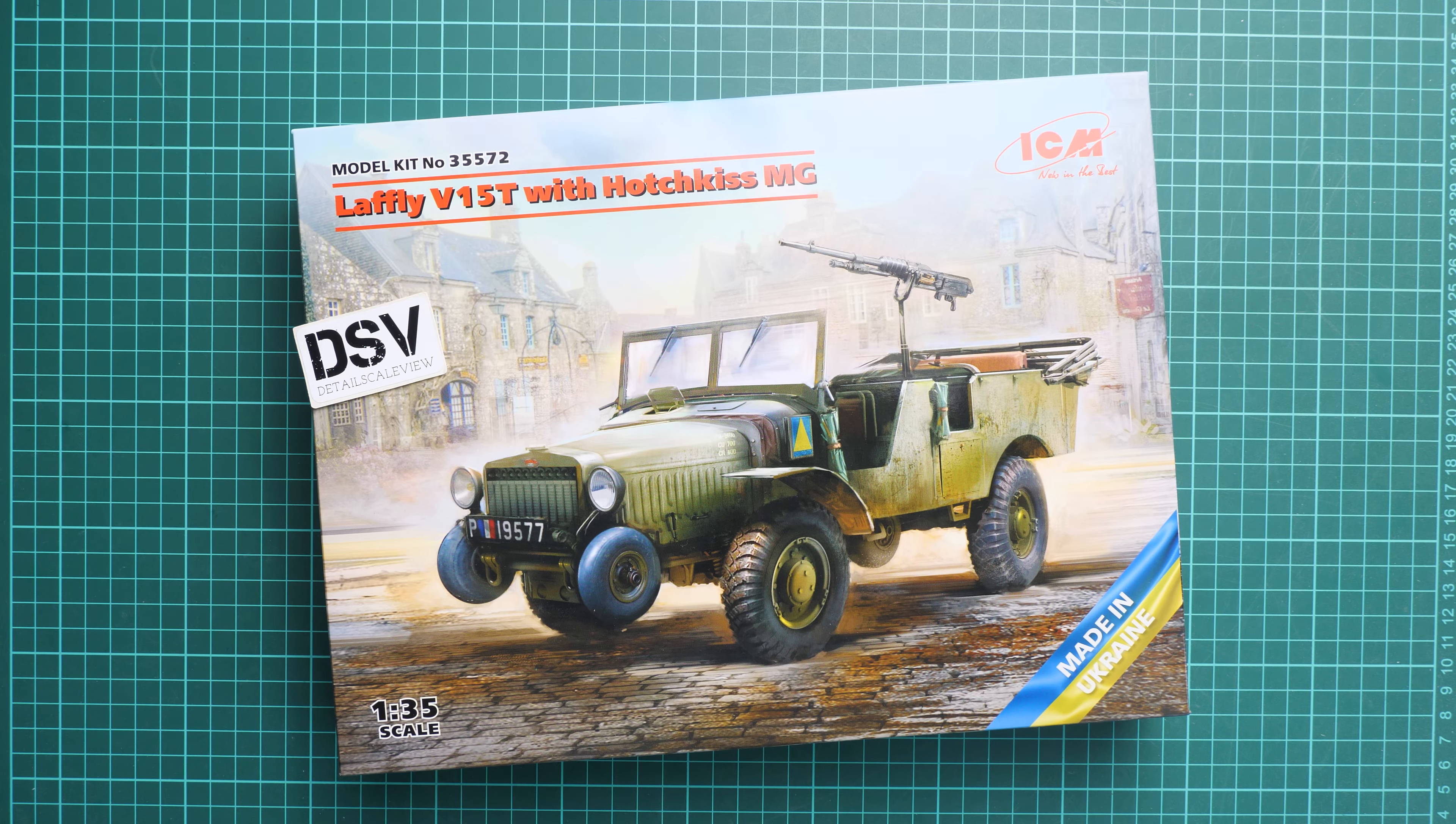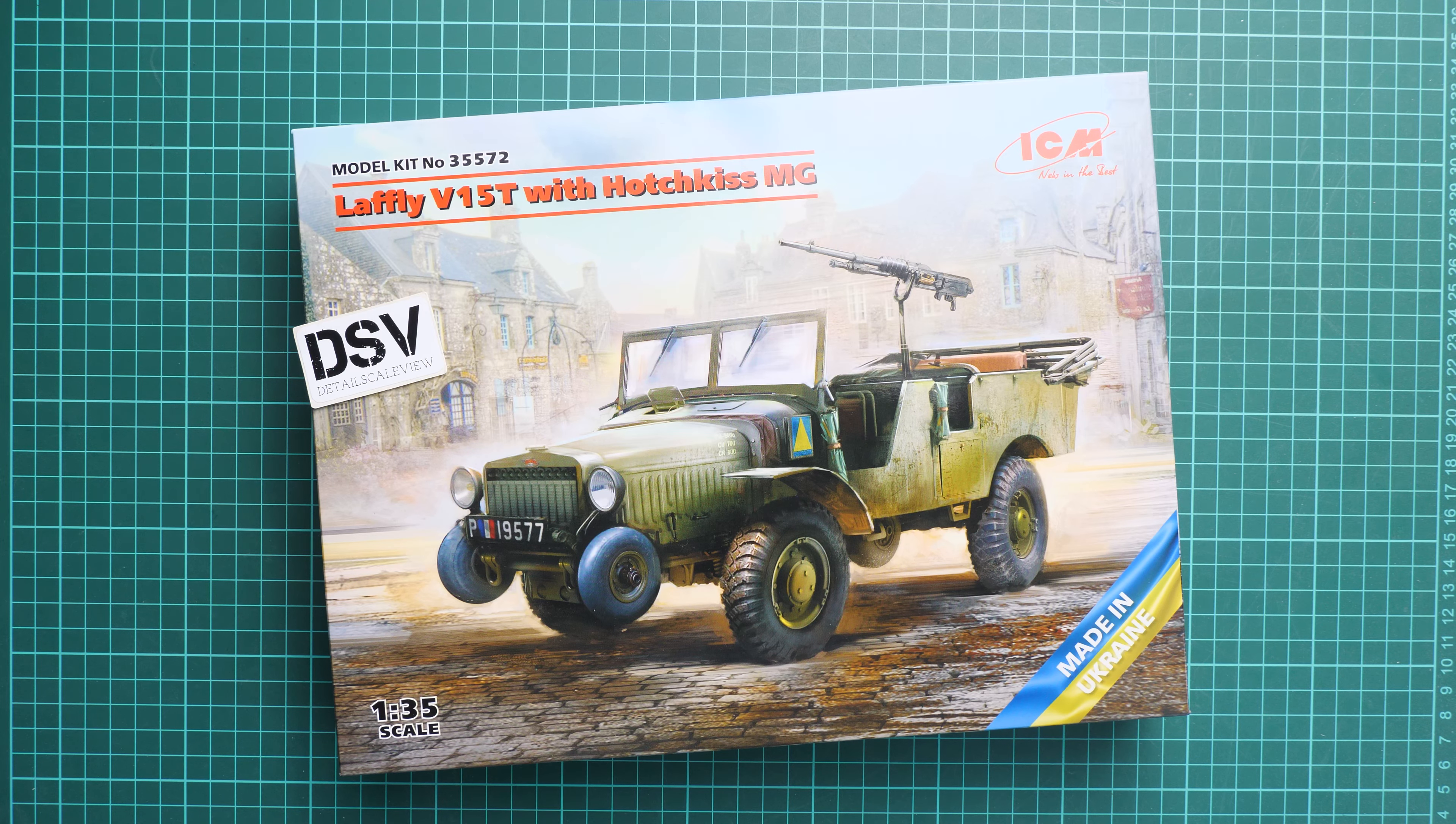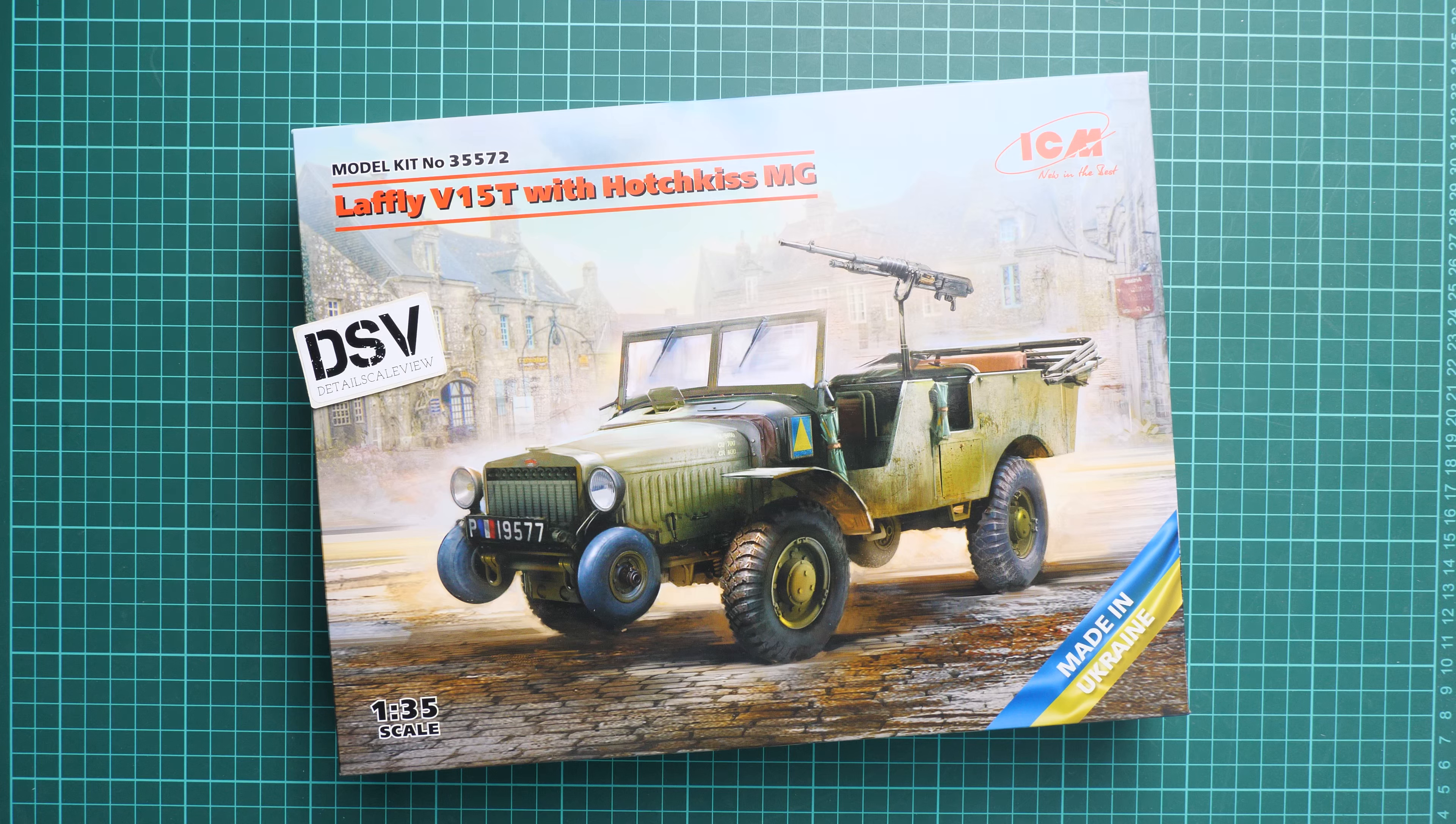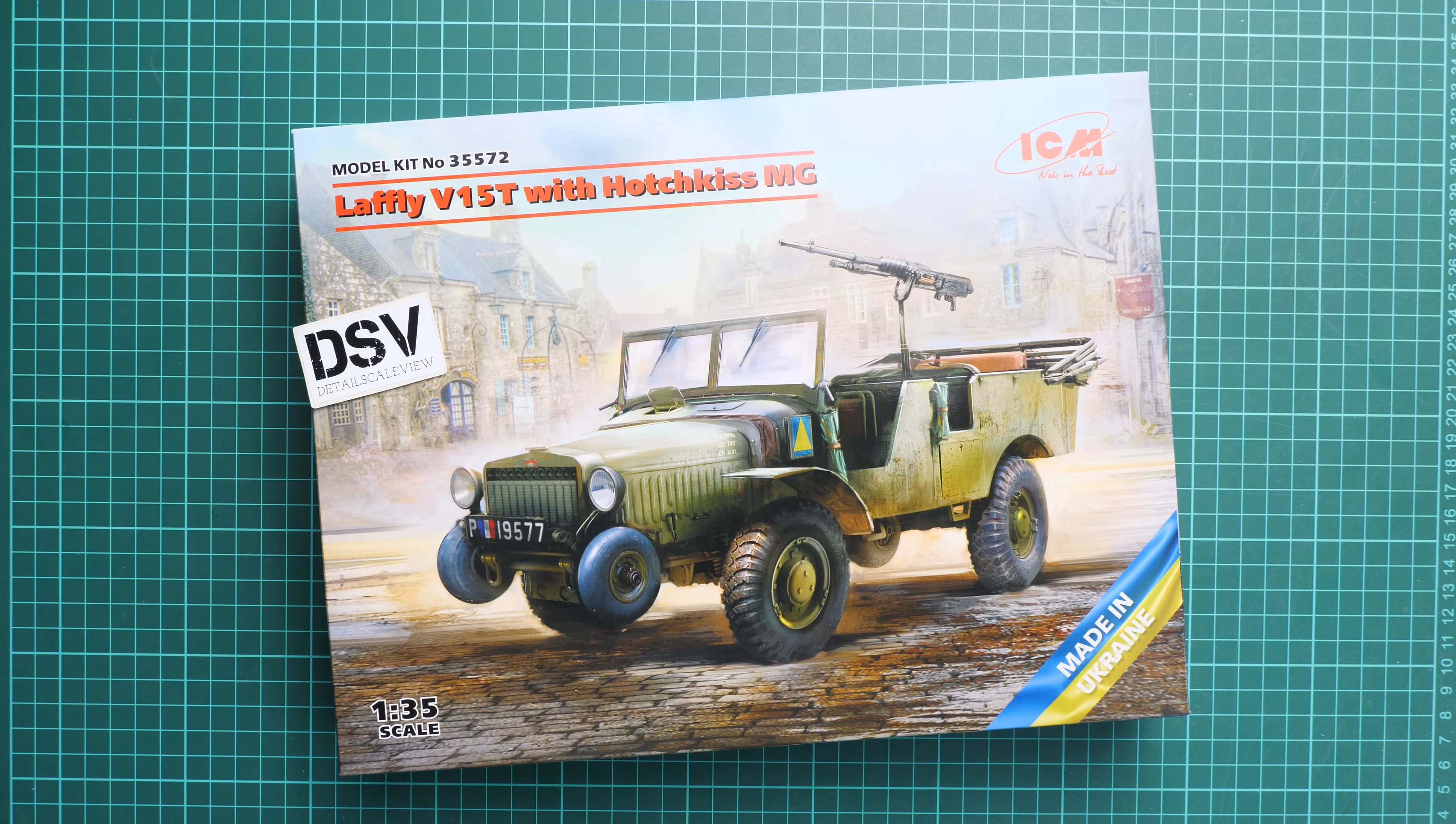Hello everyone, today we have a new video review. As you can see, this time we're going to talk about a fresh release from ICM. It's a 1:35 scale kit that copies the lovely V15T with the Hotchkis machine gun.